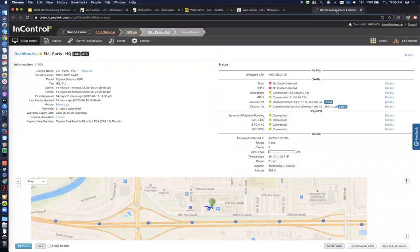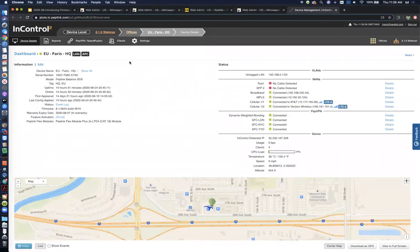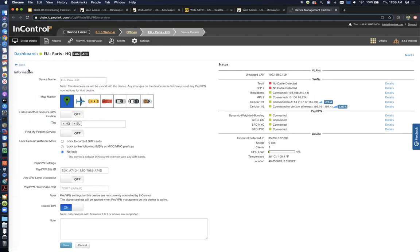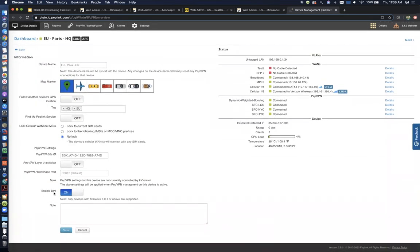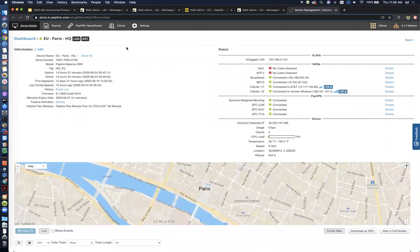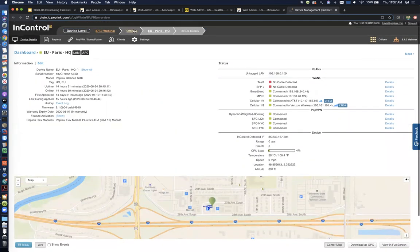Now the other thing I'll show you with DPI is the DPI Reports. If you don't know how to turn these on in IC2, you can do this at the device level or at the group level. I'll show you at the device level here if you just click Edit. You just have to turn that little Enable DPI to on. Not all products support the DPI engine, so if you don't see that button there, you've probably got a router that doesn't support that.